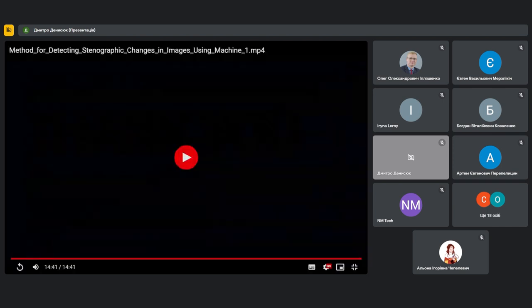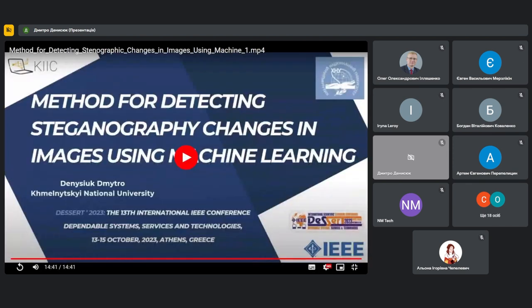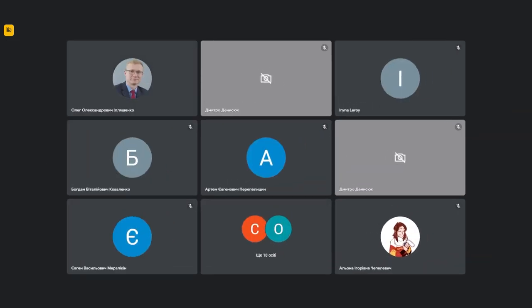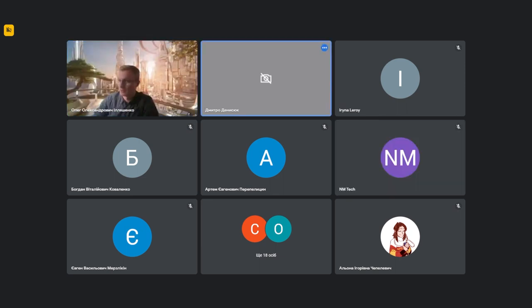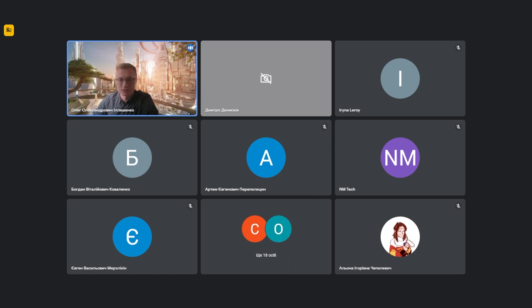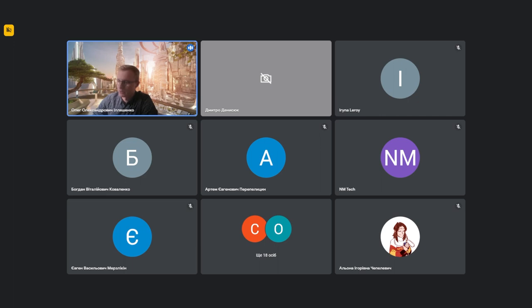Thank you. The session chair acknowledged the presentation was a video. No questions were raised by the attendees, and the session moved on to the next presentation.